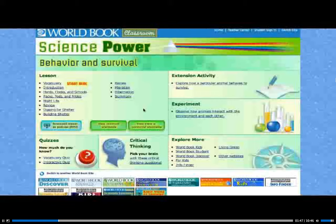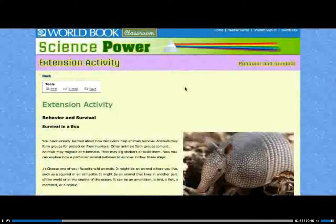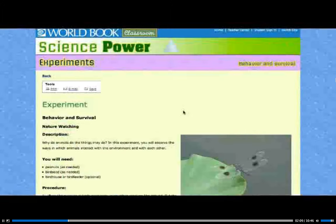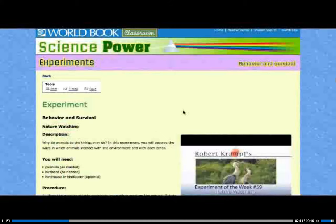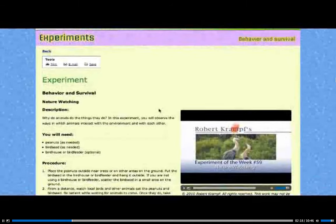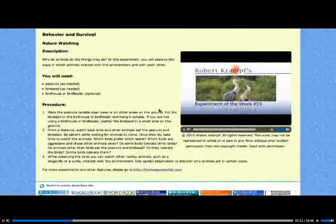The extension activity offers a new challenge to talented students who quickly master the lesson content. Many extension activities will require students to use a chart, map, or graphic organizer to record observed data. The experiment explains or illuminates concepts taught in the lesson text. Each experiment lists the procedure in clear steps and uses items that can be found commonly in the home or at your local store. Some of the experiments also contain videos demonstrating the concepts even further.